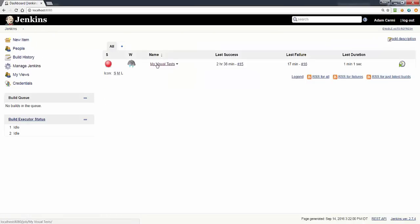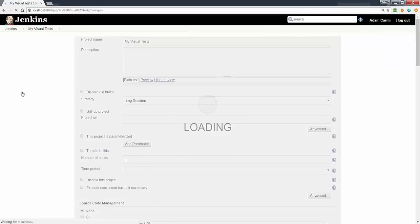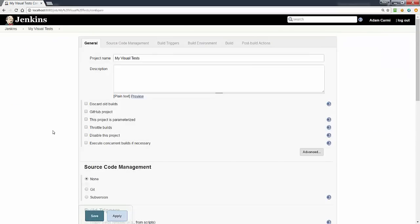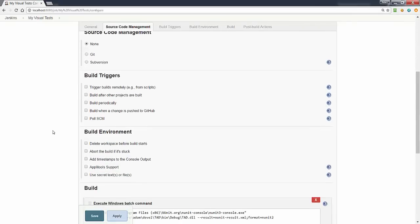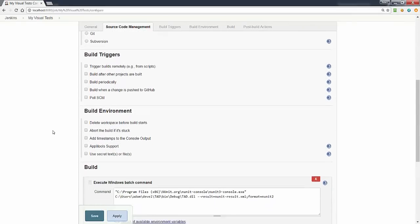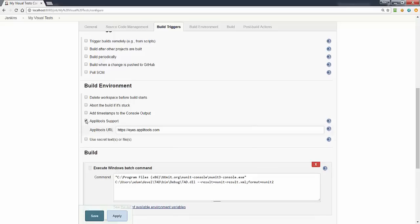After we've done that, we can go back to our project, go back to the configuration, and then inside our build environment we need to check the Applitools support. If you're running against the public cloud and most users do, then you simply leave the URL as is.